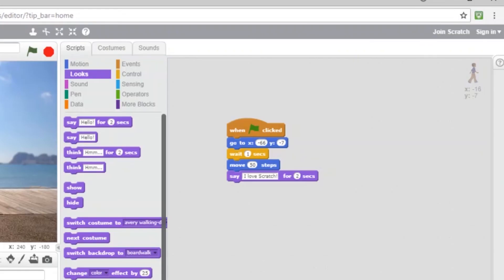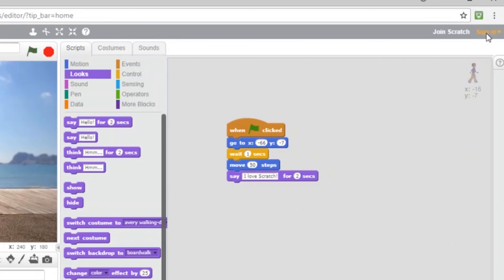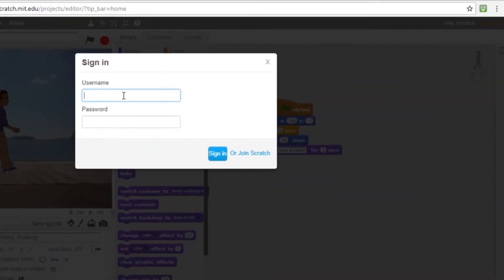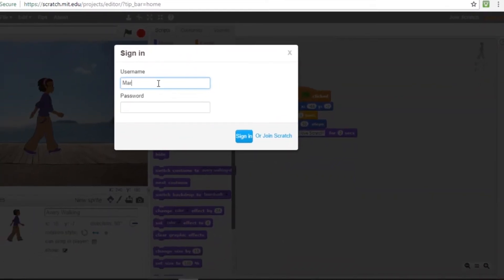To do so, you need to create or sign in into your Scratch account. Creating a Scratch account takes five minutes. The most difficult part is to find a username nobody already uses. I already have an account, so I'll sign in.